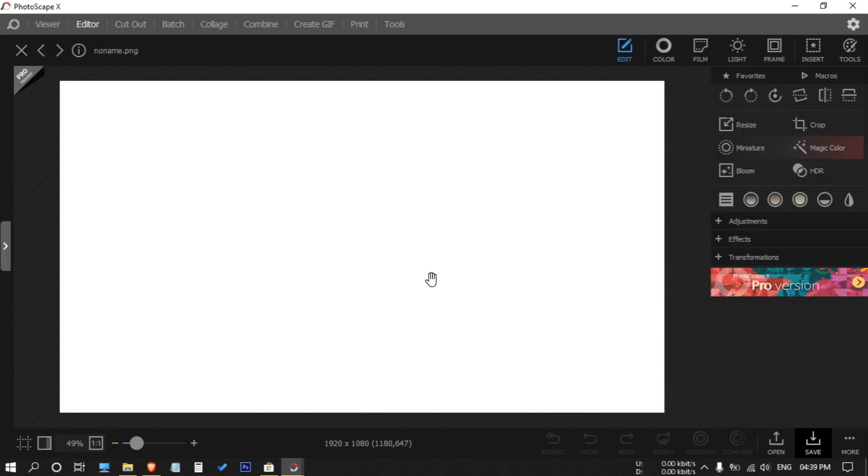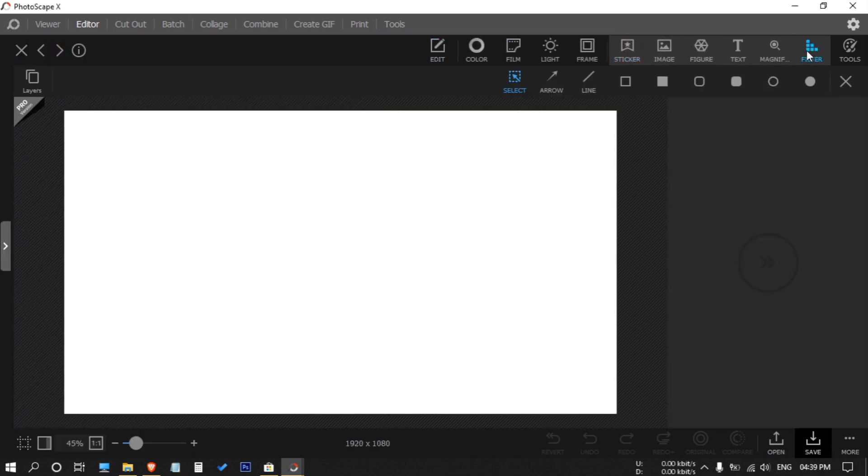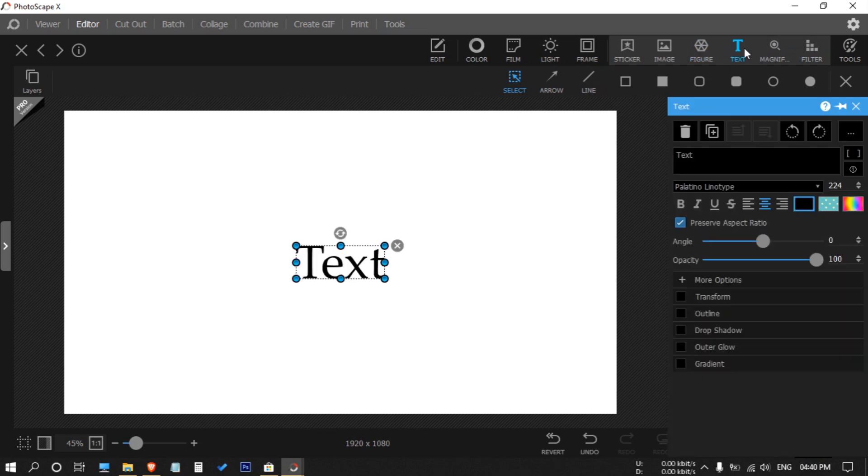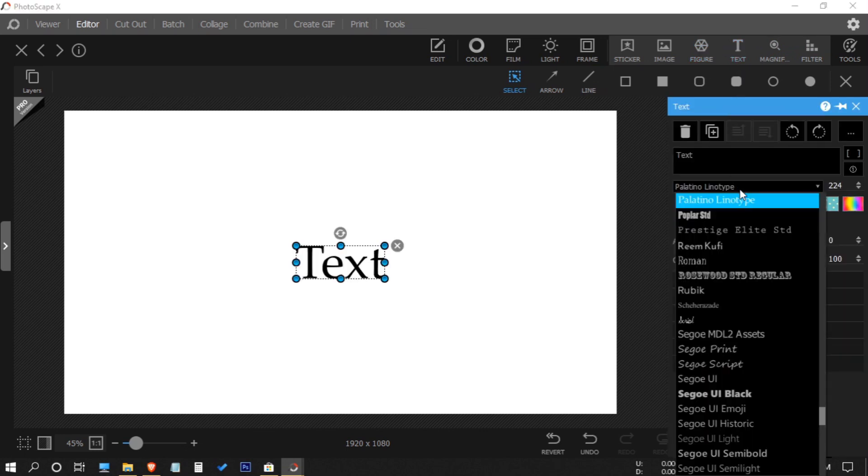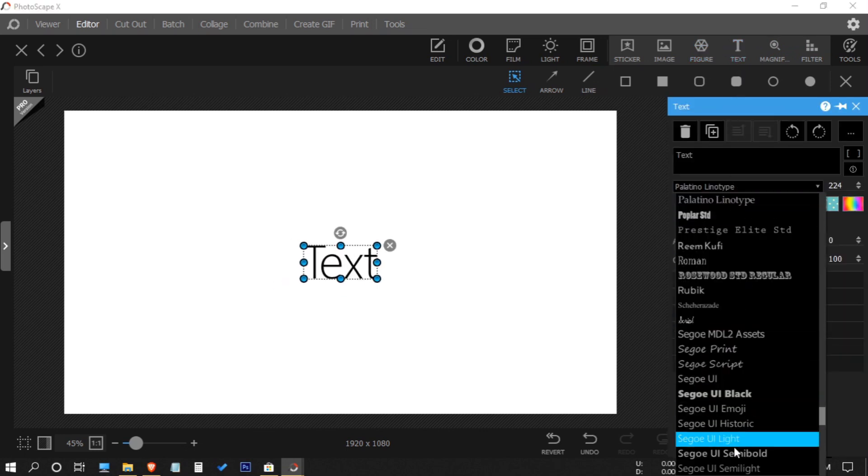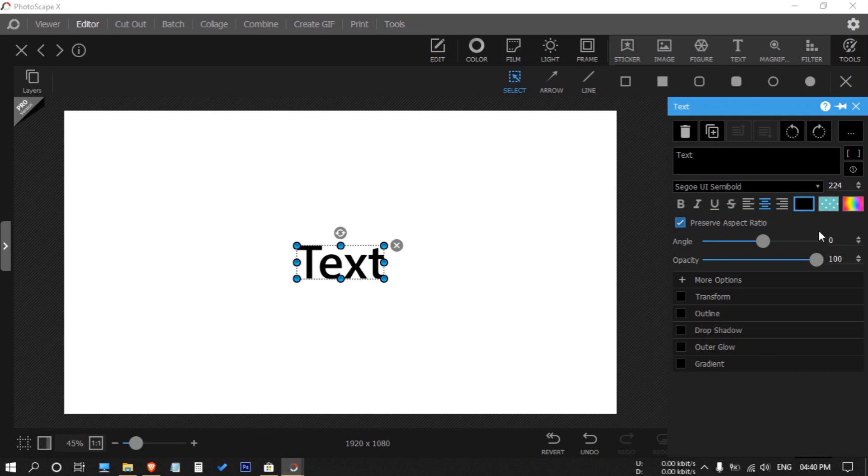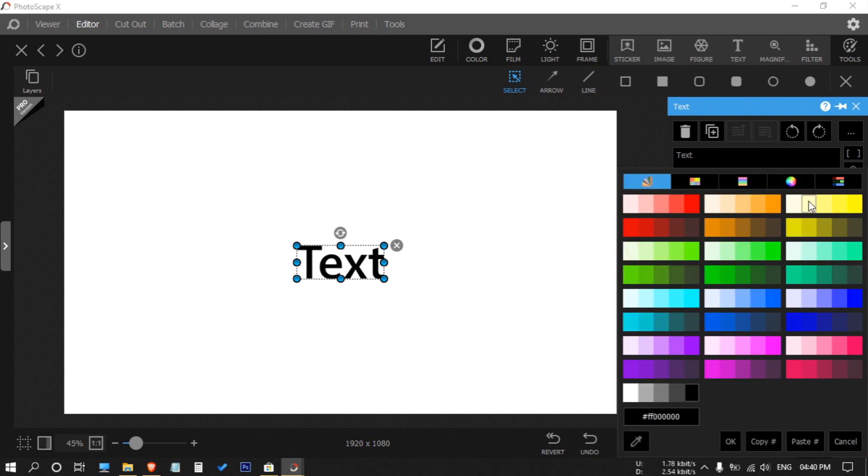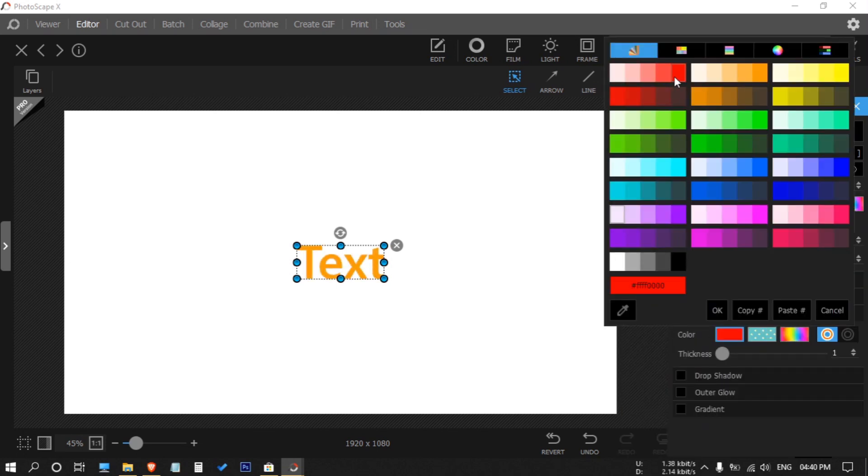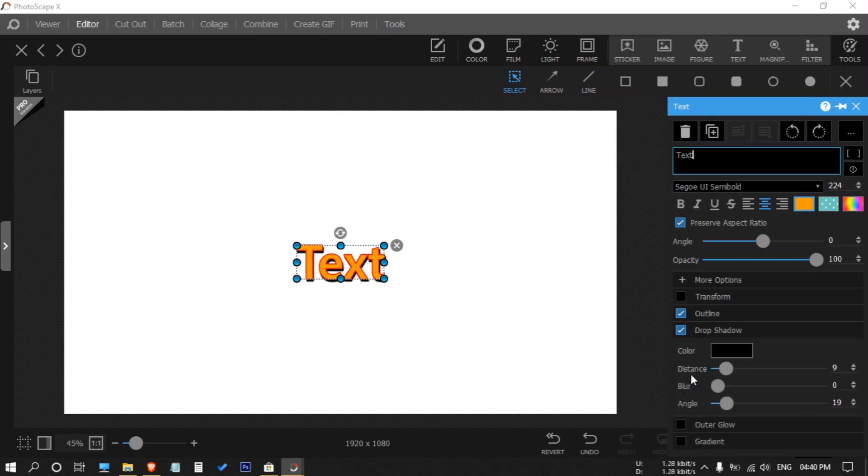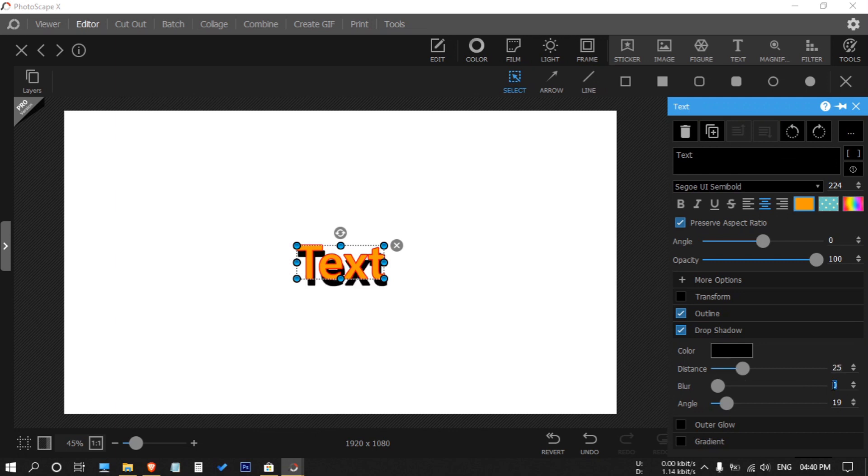Now go to insert text, then change the text style according to your thumbnail. Now I'm changing the color and adding stroke and shadow to it.